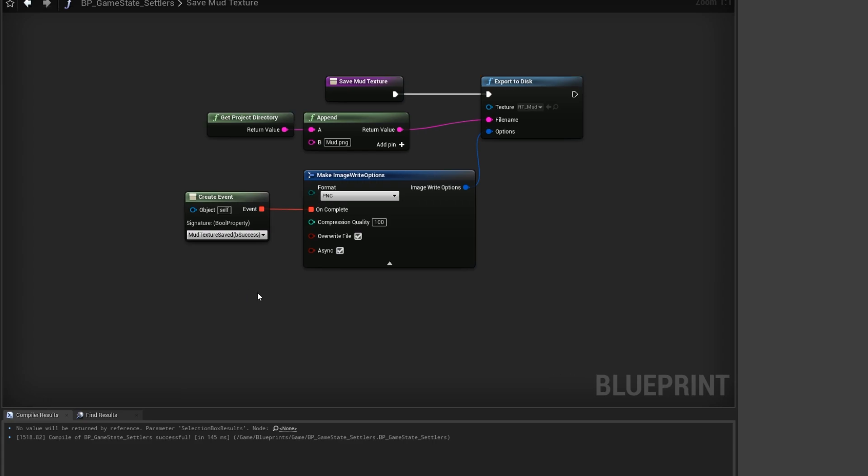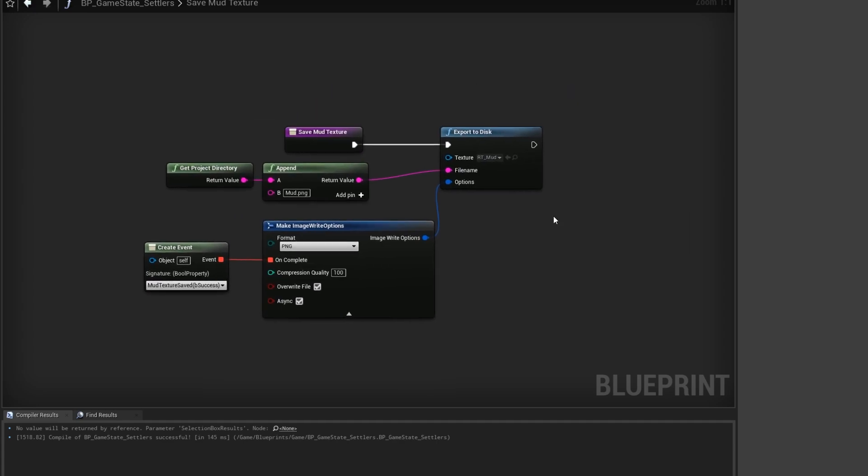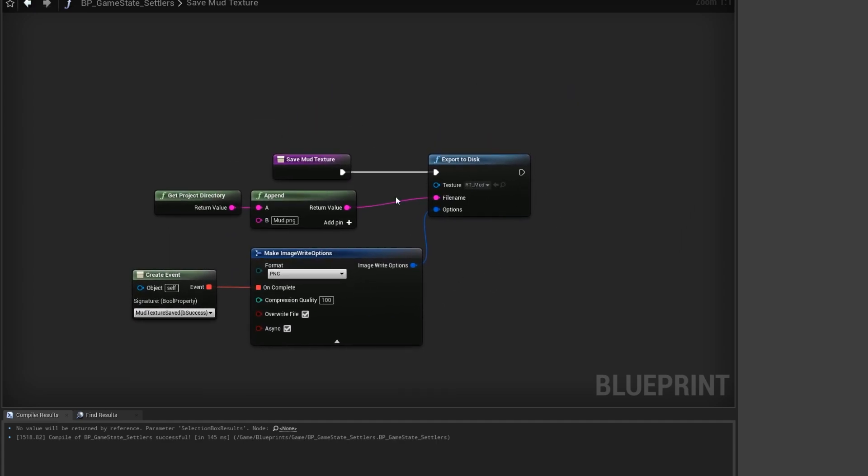Hopefully that will help you if you need to import and export render targets. Like I said, I don't know if this works for definite in a package build, I'm still using in the editor, but I had a look at the functions inside the C++ functions and none of them have the if in editor hashtags, so it should be fine. Cool, thanks everyone.